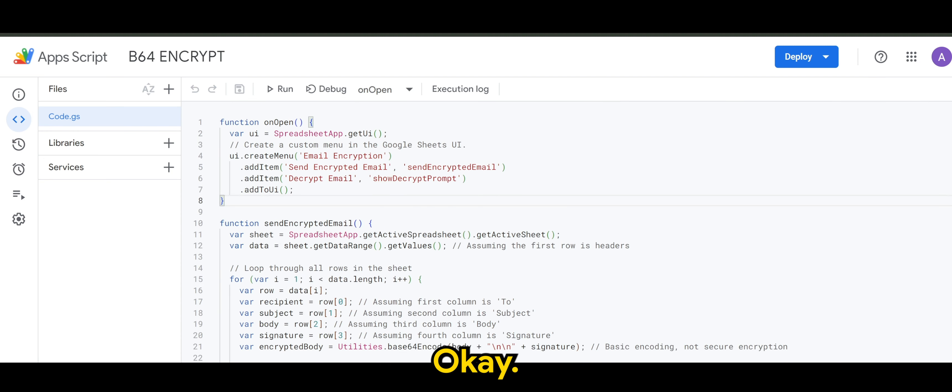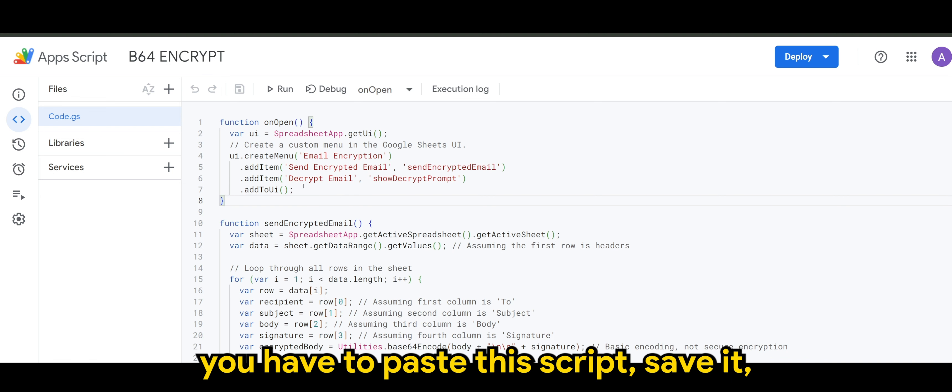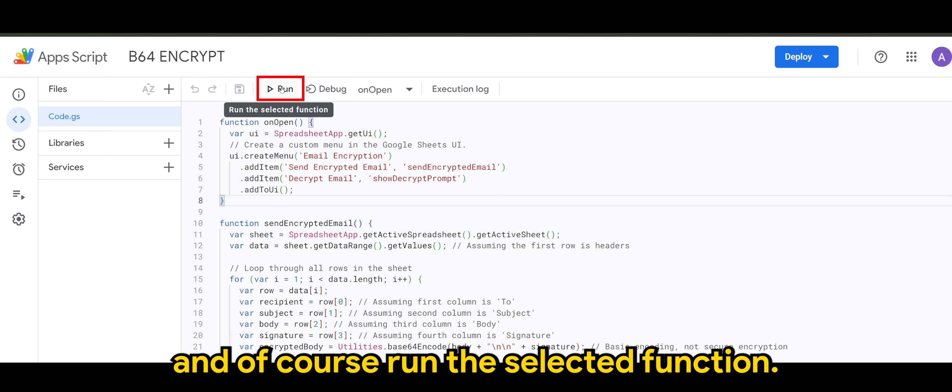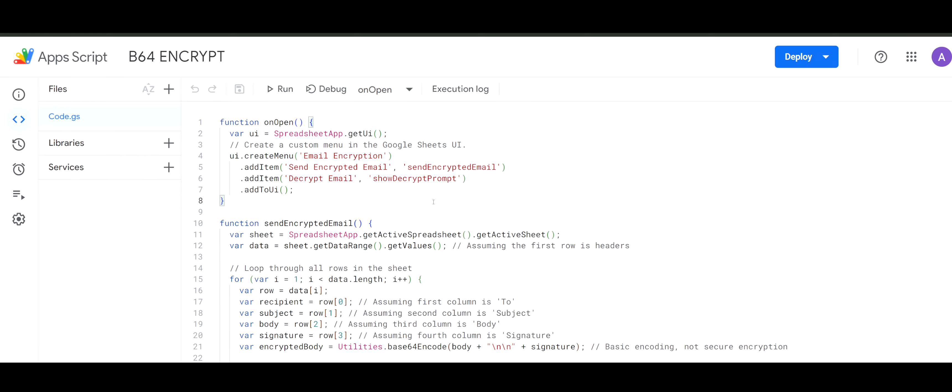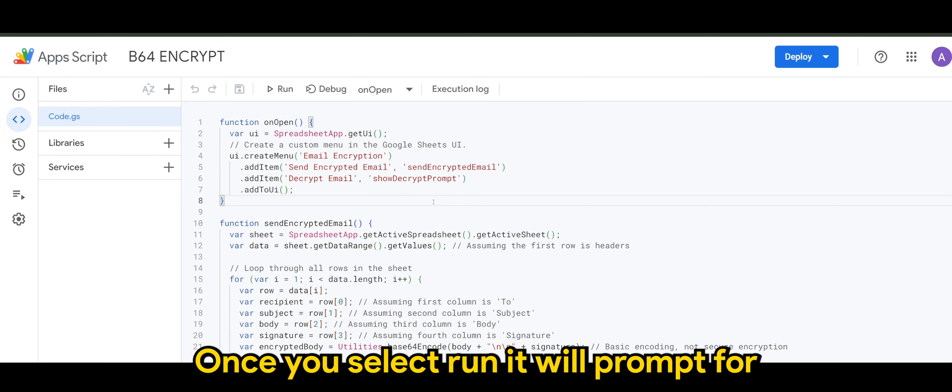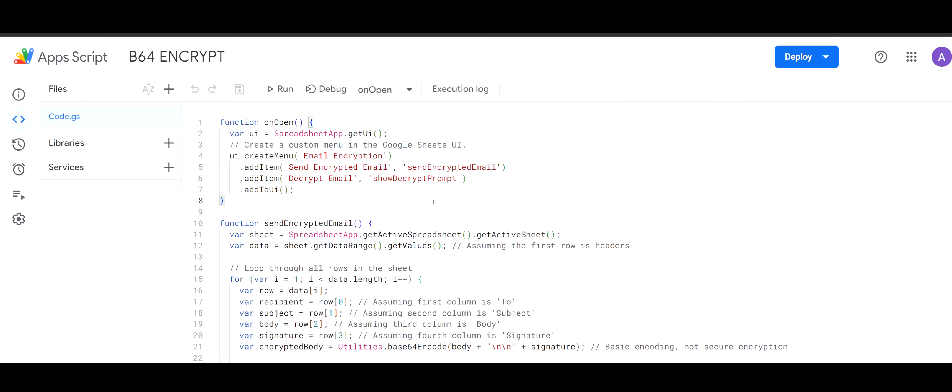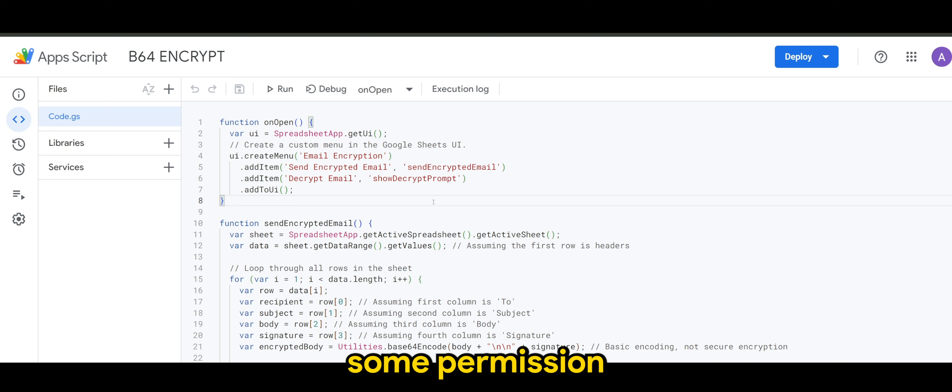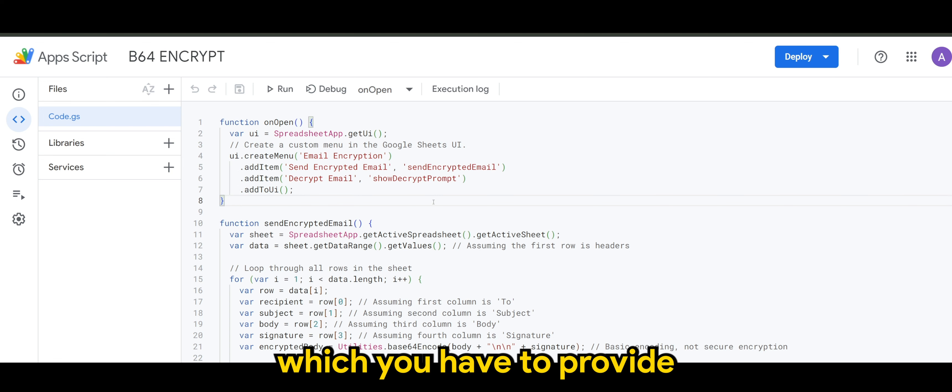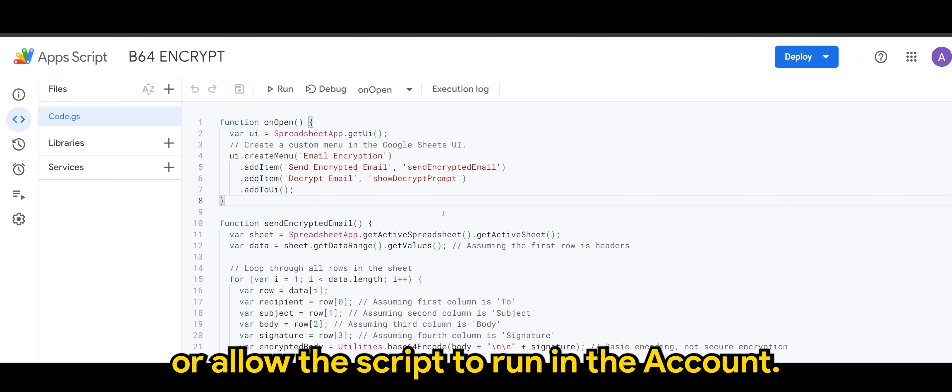Then of course, you have to paste this script, save it, and of course, run the selected function. Once you select run, it will prompt for some permission, which you will have to provide or allow the script to run in the account.